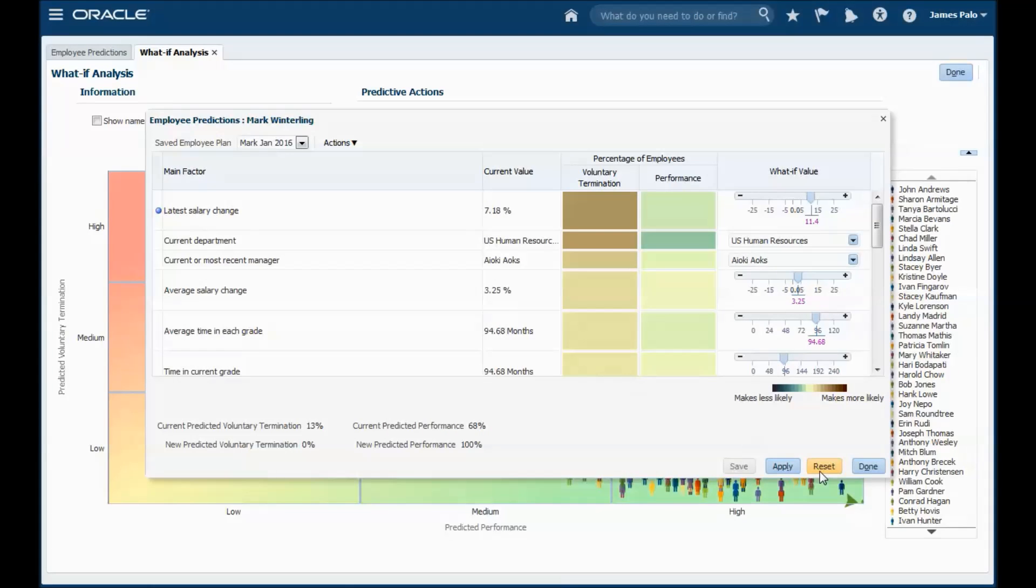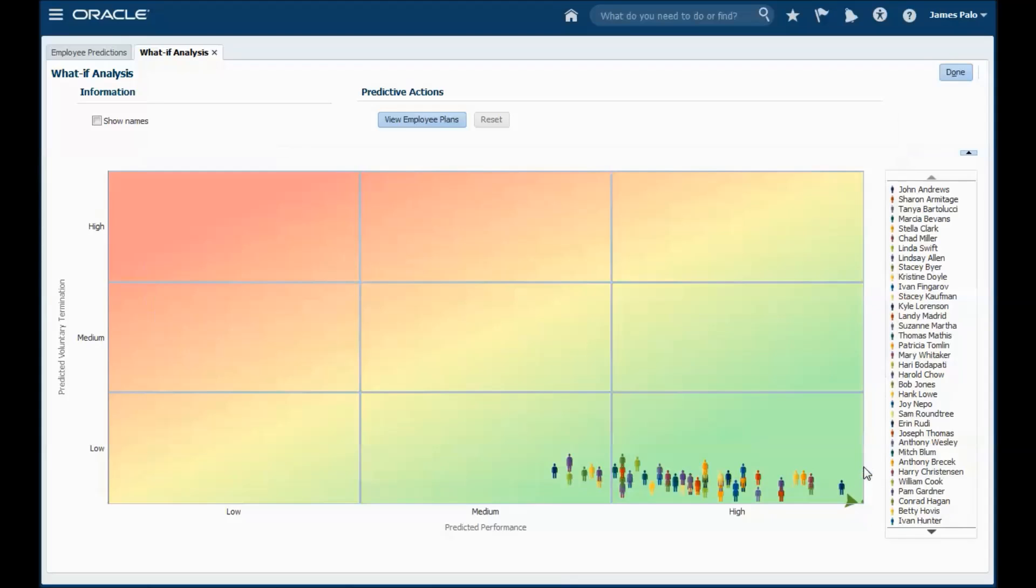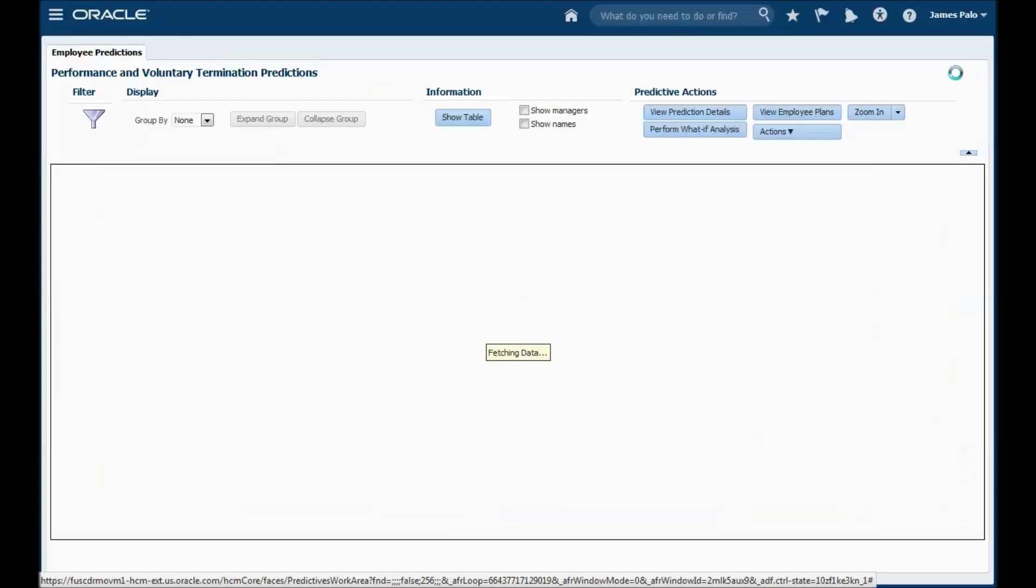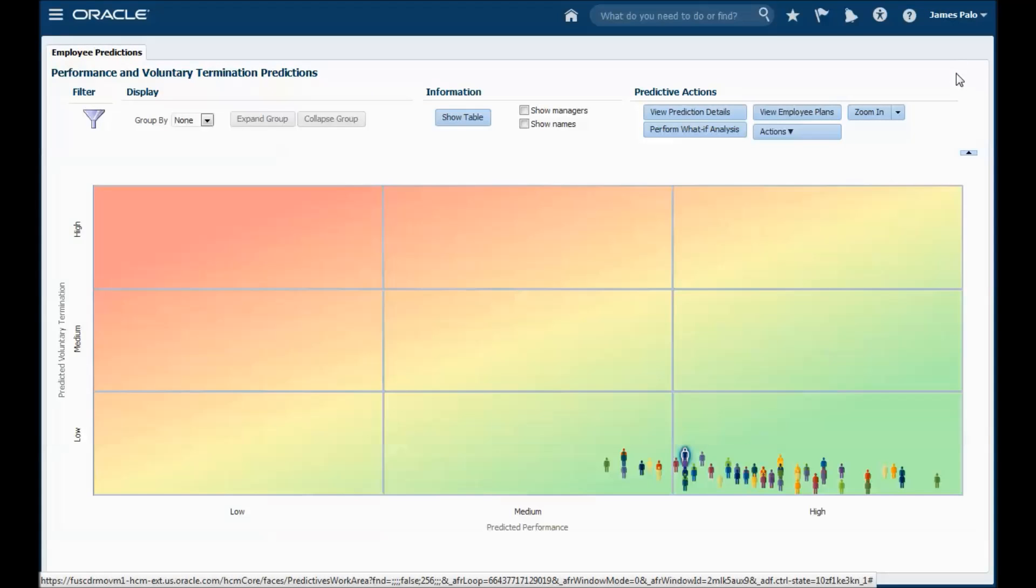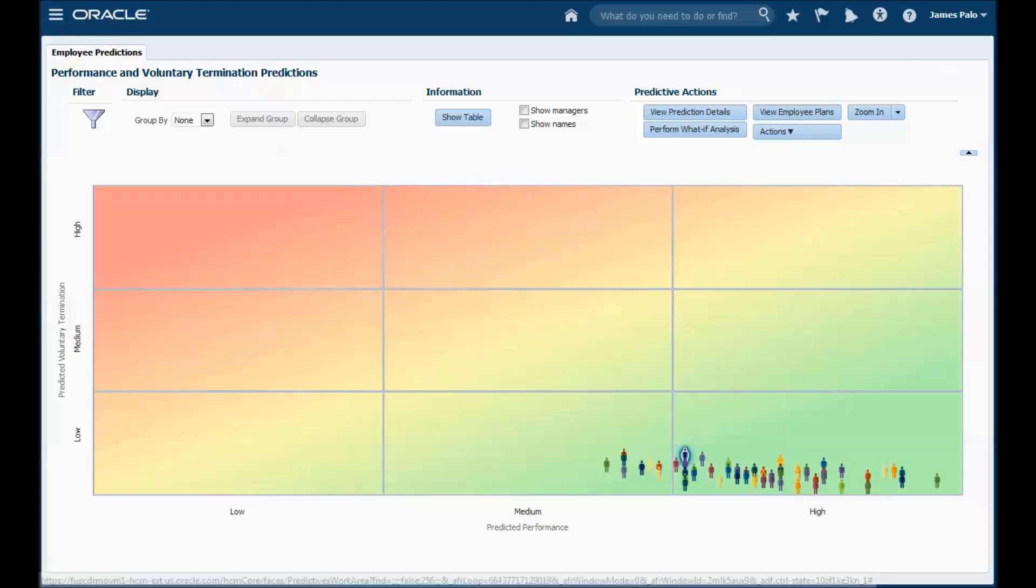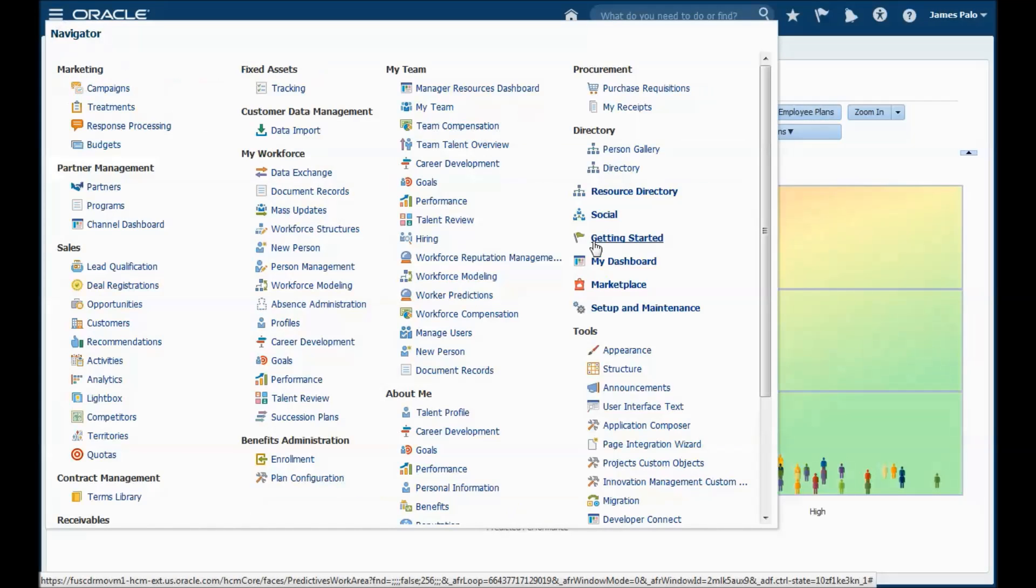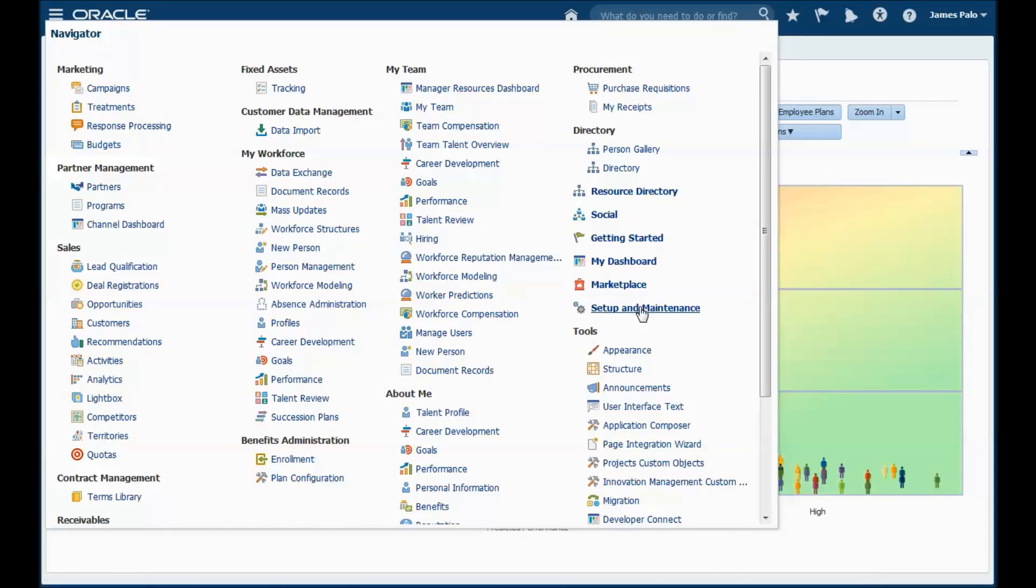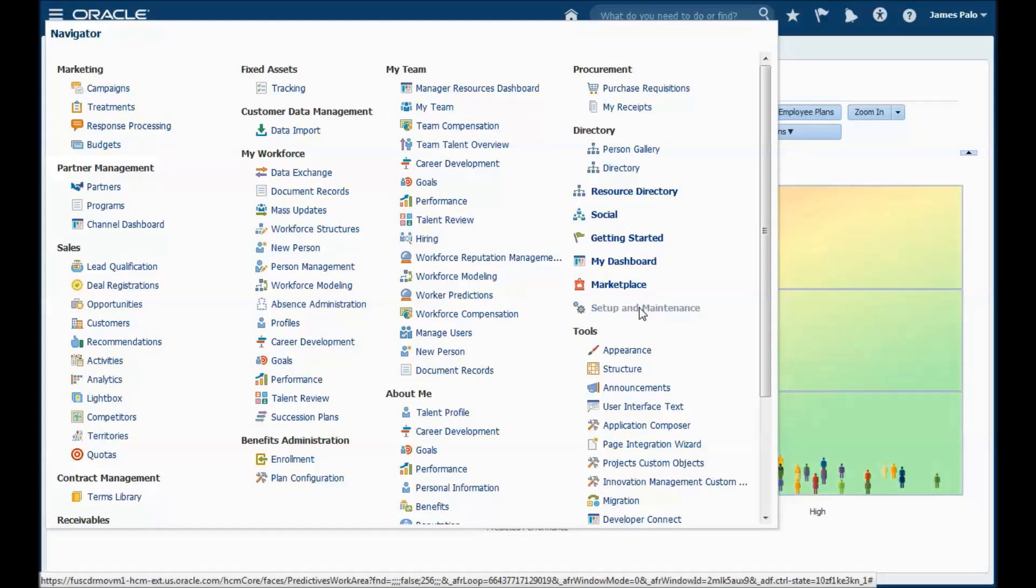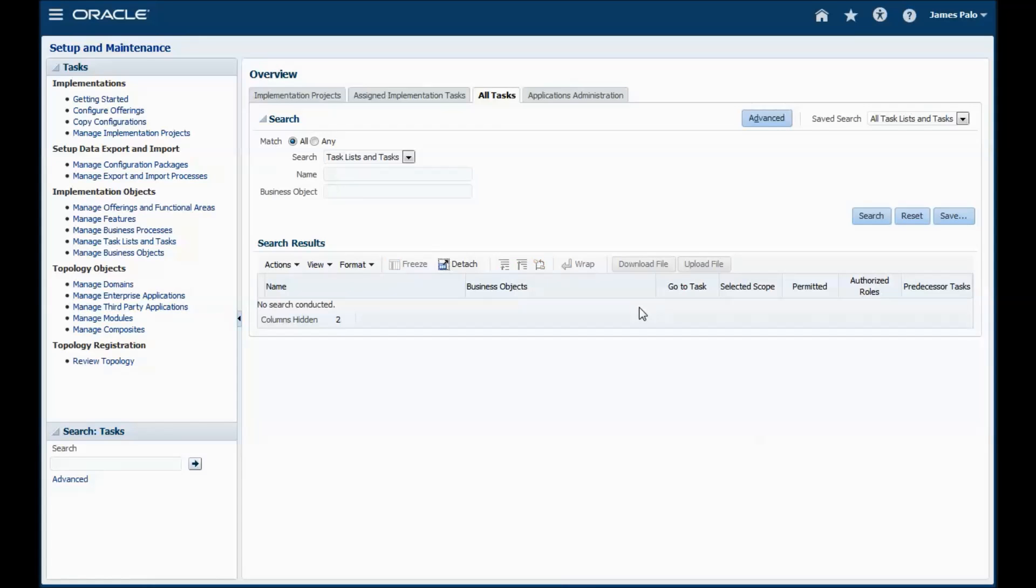In addition to the line manager work area, there are also a couple of analytics that can be added to the manager resources dashboard. We are often asked if it is possible to change the attributes that are used to make the predictions and the answer is of course yes. We have provided a setup task. It's called Manage HCM Predictive Models.